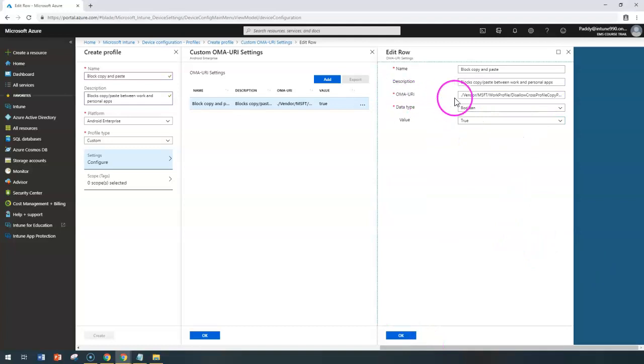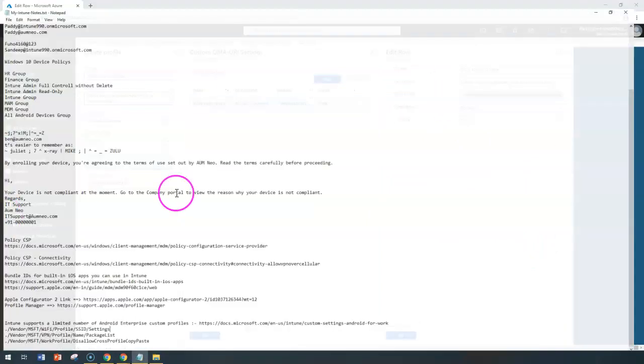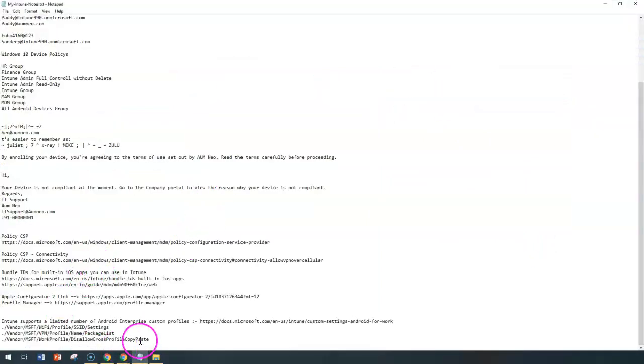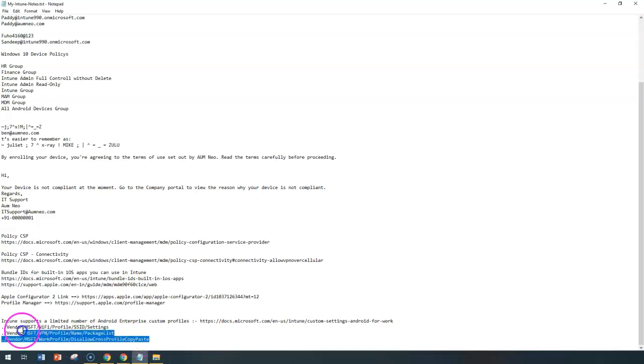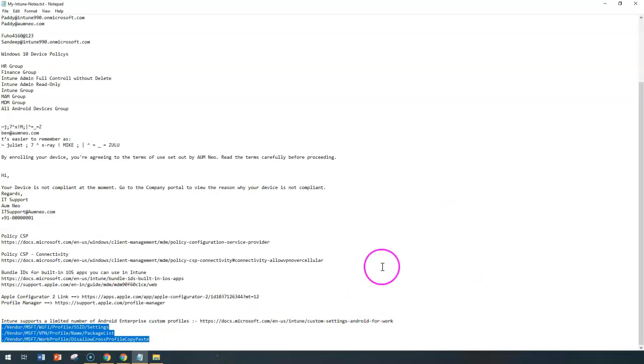For other OMA URI specific settings, there are only three different values that can be used here. One would be the SSID which is Wi-Fi specific and packages specific. Another would be the cross profile type, and then any remaining settings.